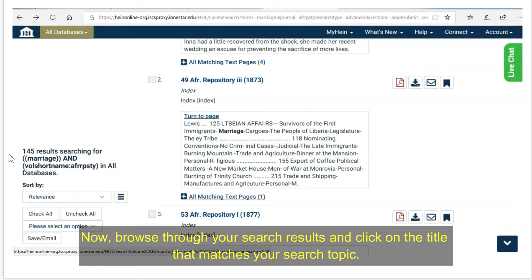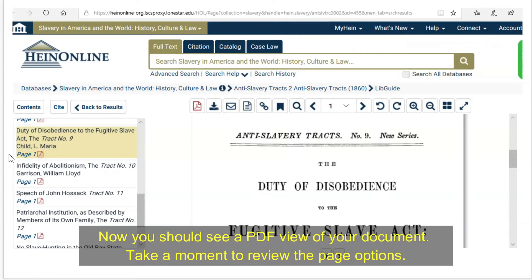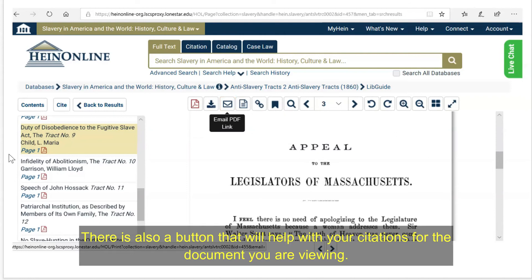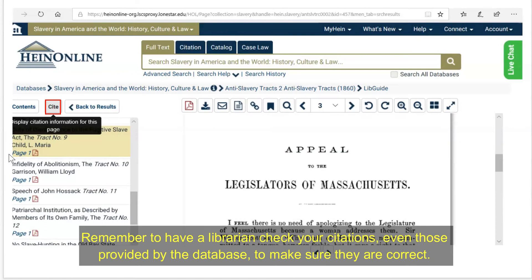Now you should see a PDF view of your document. Take a moment to review the page options. You will see multiple options for viewing the document, and you can email yourself a link to the document to view later. There is also a button that will help with your citations for the document you are viewing. Remember to have a librarian check your citations, even those provided by the database, to make sure they are correct.